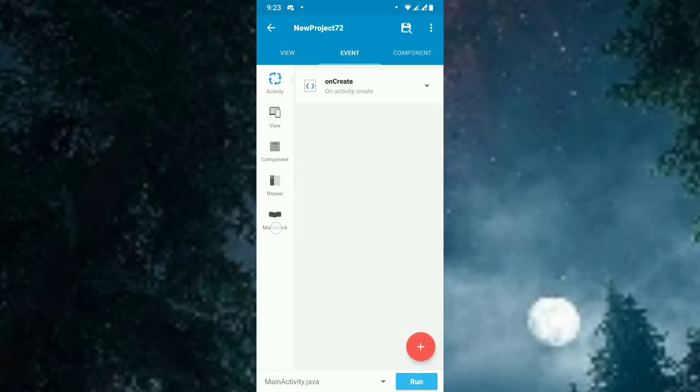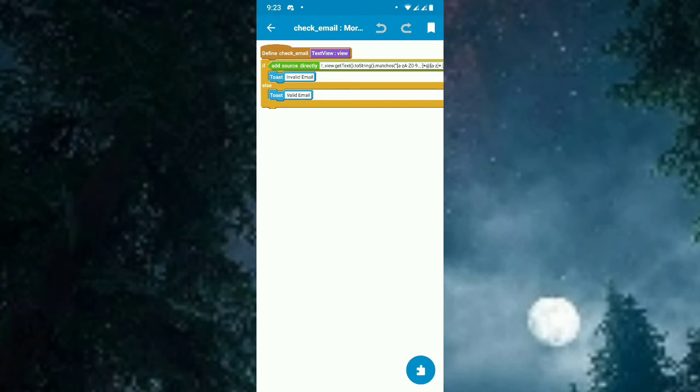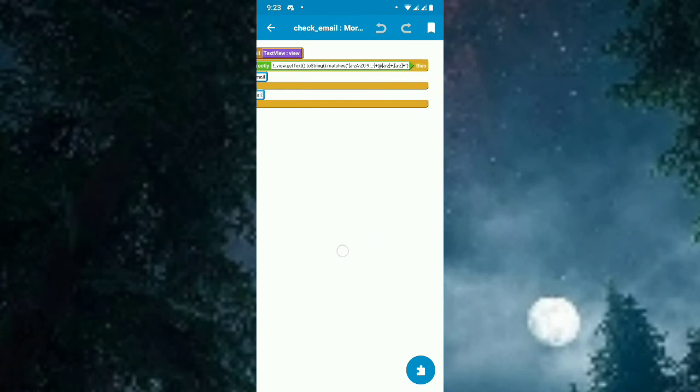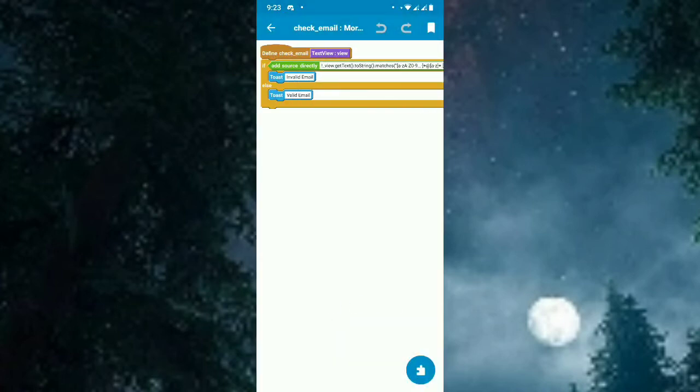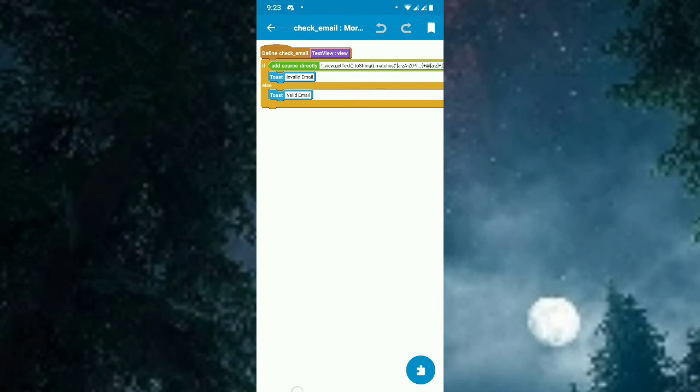Let's go to the more block and see what is the implemented code. This is the implemented source code. In the view it will check whether it's an email or not. If it's invalid, it will toast invalid email. If it's valid, it will get a message as valid email.